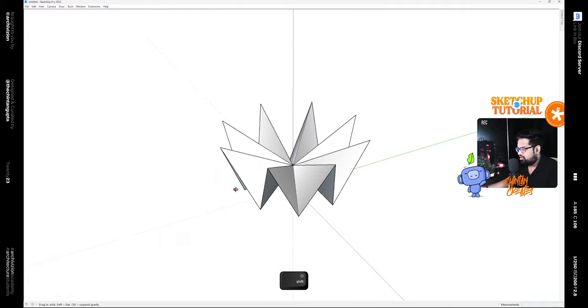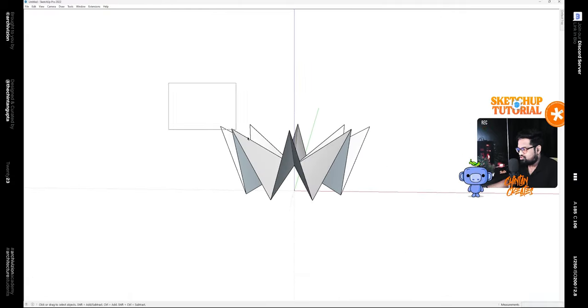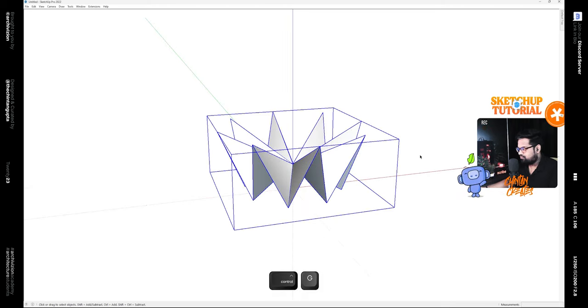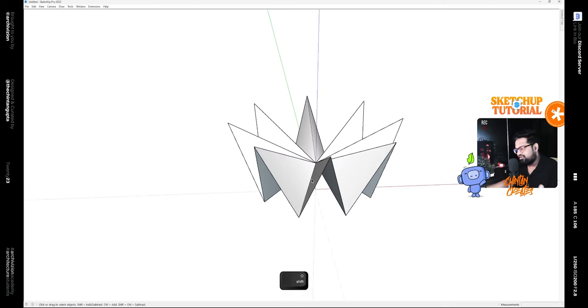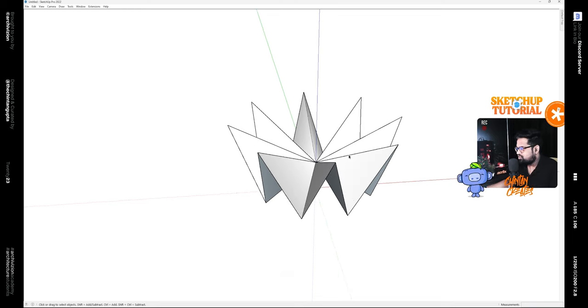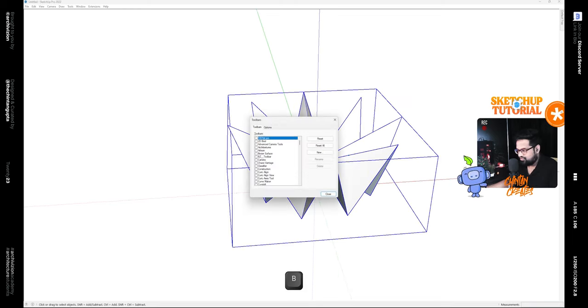Now we have a shape that looks like this, so we can select this and make it a group. We basically just need to subdivide this and give it a smooth shape. Let's see what happens when we subdivide this.